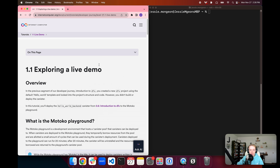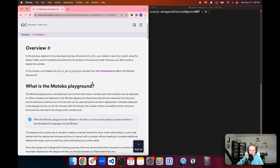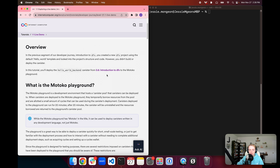For today's episode, we're going to be following the tutorial document 1.1 Exploring a Live Demo. This tutorial works off of the hello world project that we created in module 0.6 Introduction to dfx. If you haven't watched that episode already, you'll need to follow along with it in order to have the prerequisites that we'll be building off of in this episode.